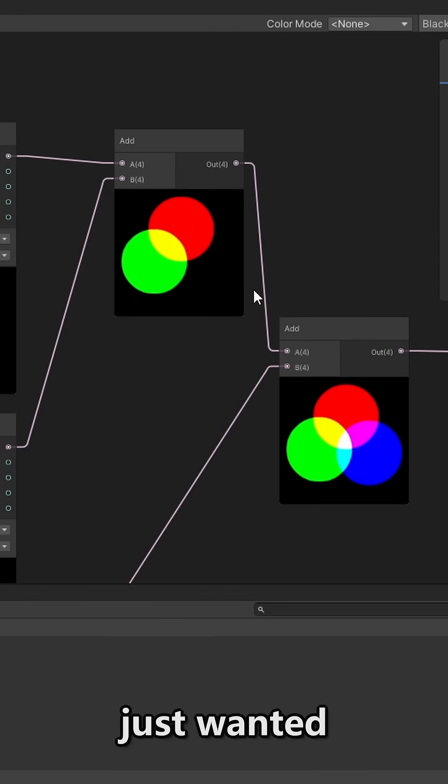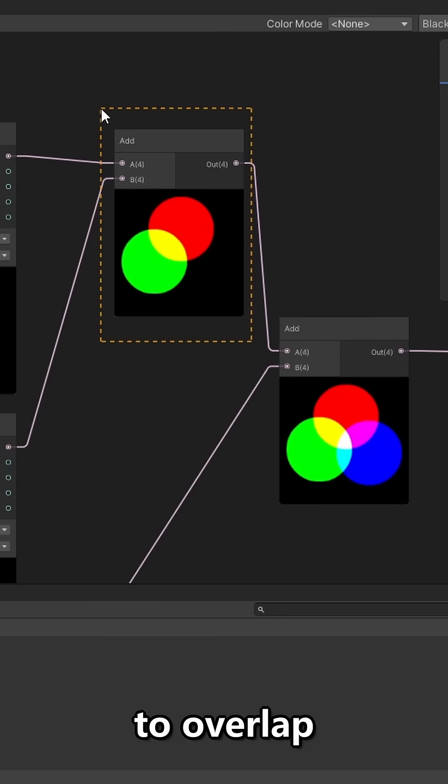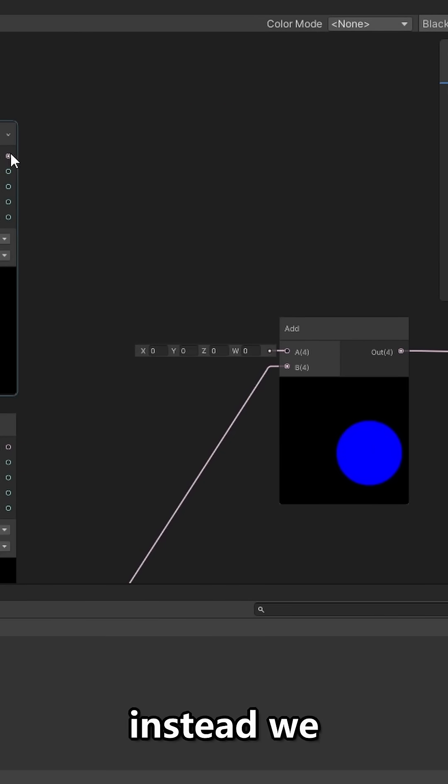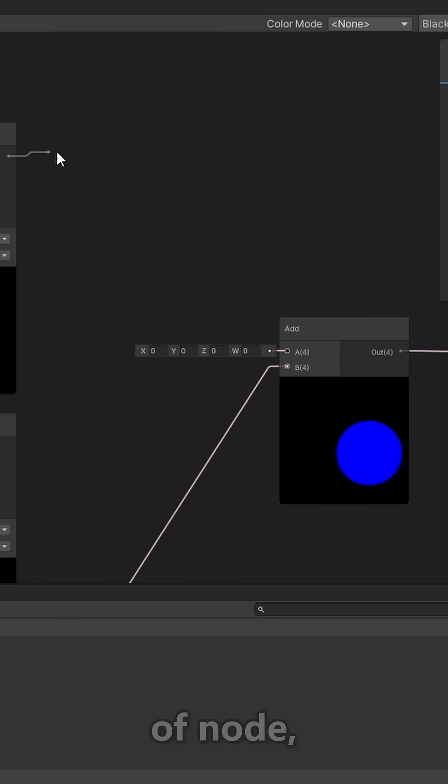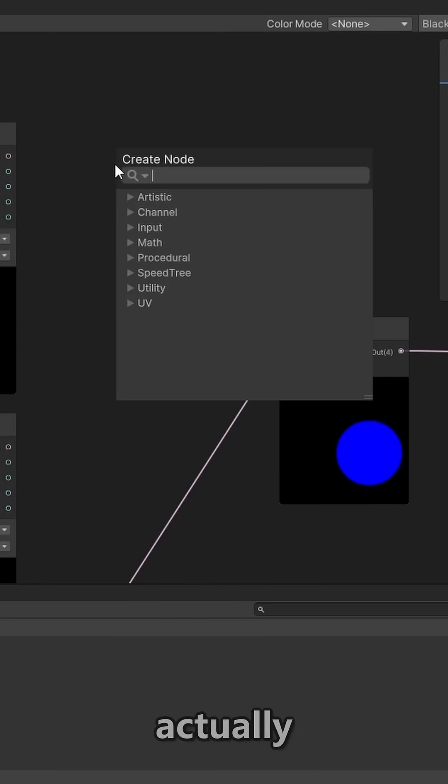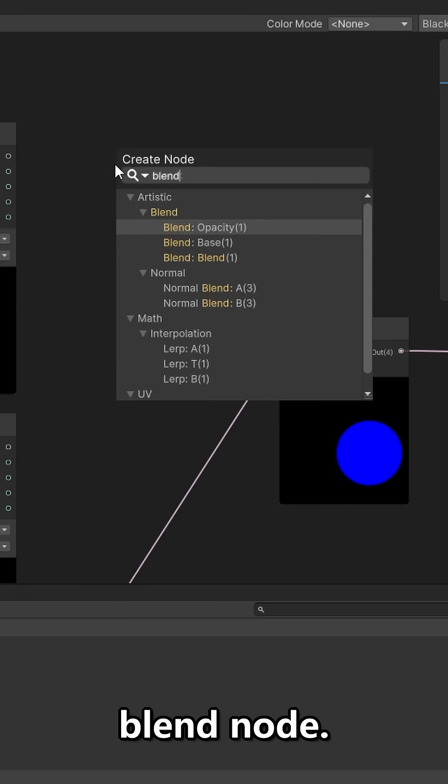However, if we simply just wanted these circles to overlap each other, instead we would want to use a different type of node, and that node would actually be a blend node.